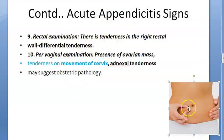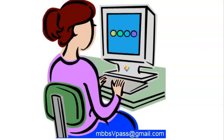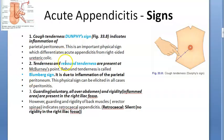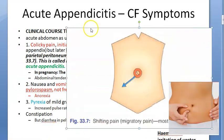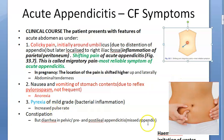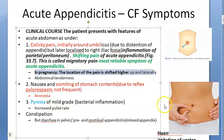These are the clinical examinations a doctor should perform for appendicitis. Next we will move on to investigations and differential diagnosis. One additional note: in pregnancy, the location of pain is shifted higher up and laterally compared to the expected McBurney point location, probably due to the growing uterus displacing the appendix.